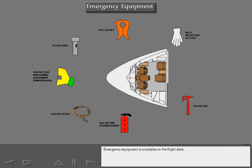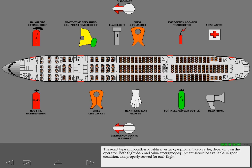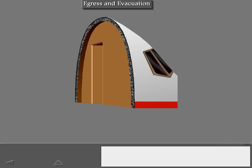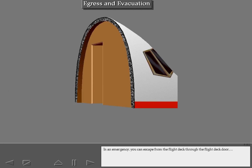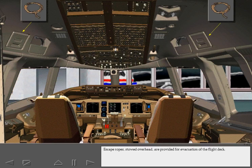Emergency equipment is available on the flight deck. The exact type and location of the flight deck emergency equipment may vary depending on the operator. Emergency equipment is also available and stowed throughout the cabin, and its location also varies depending on the operator. Both flight deck and cabin emergency equipment should be available in good condition and properly stowed for each flight. In an emergency, you can escape from the flight deck through the flight deck door or through the captain's and first officer's side windows. Escape ropes stowed overhead are provided for evacuation of the flight deck.